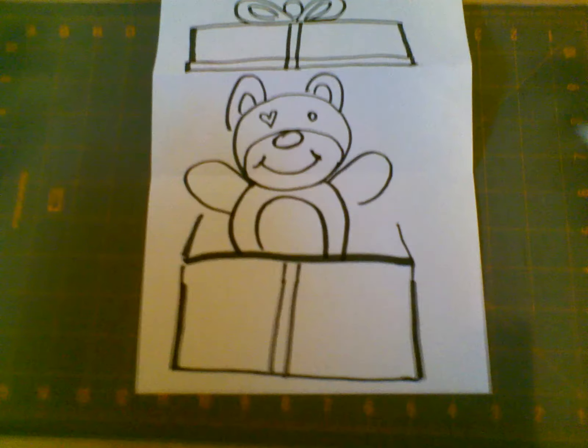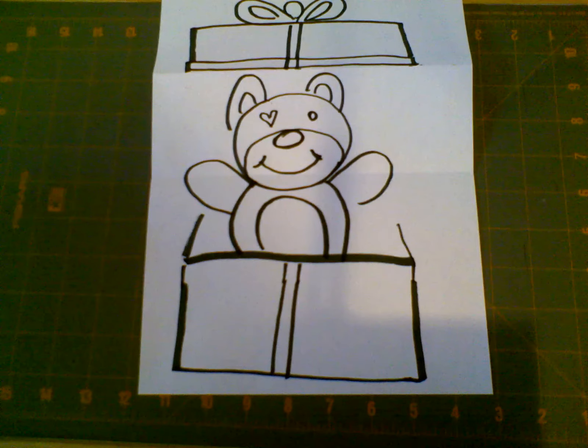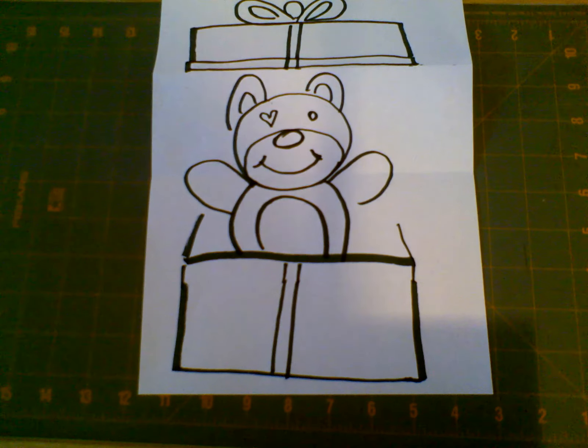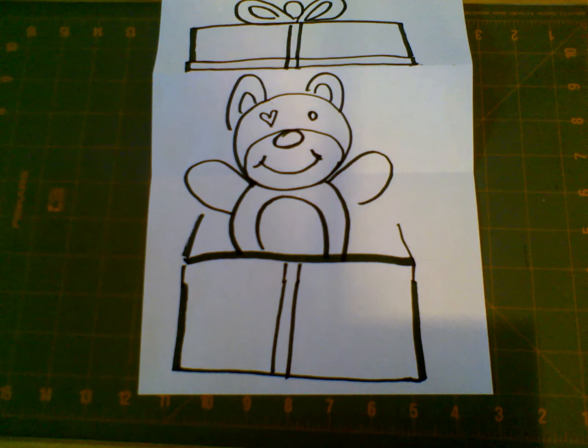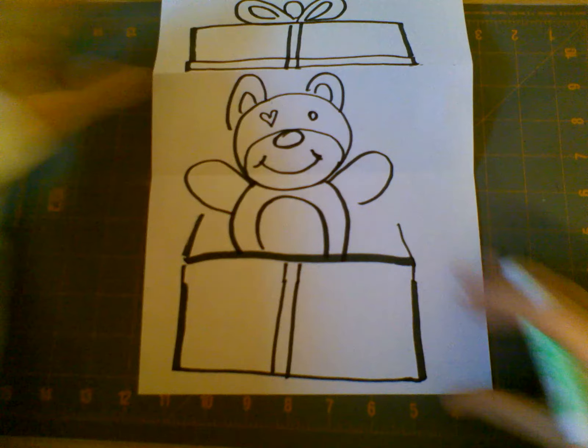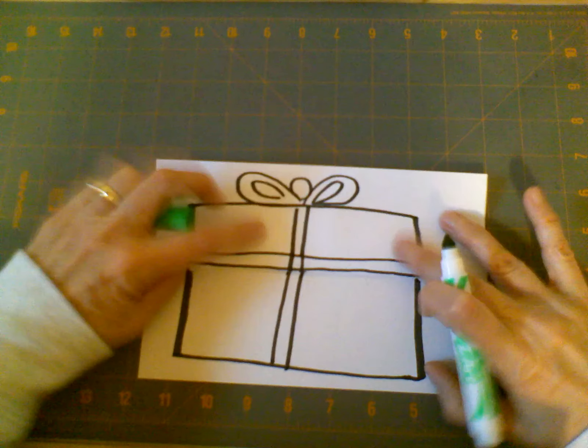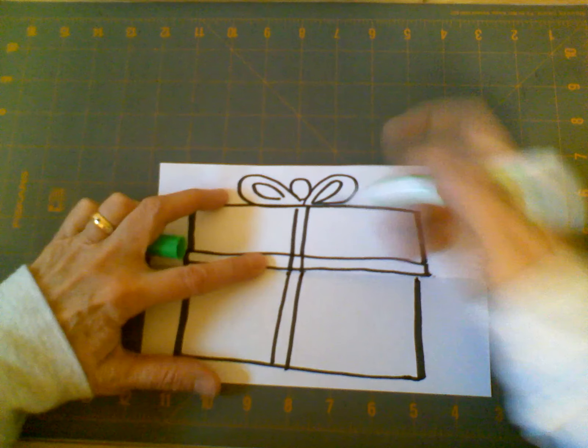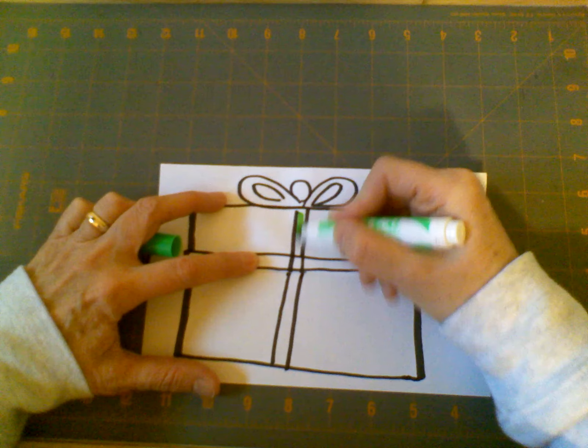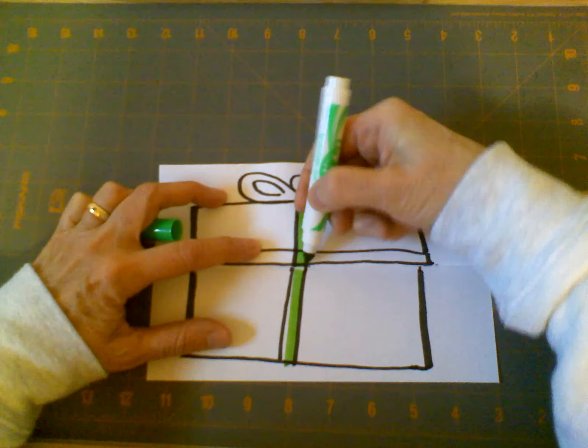And then your last step is just to add color. You can add whatever colors you would like. I think I'm going to make my ribbon green, so I'm going to close my present back up, and color in my ribbon going across.